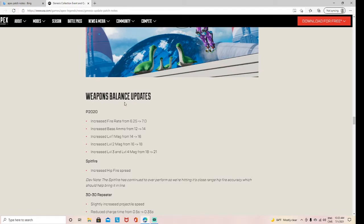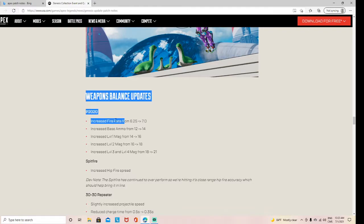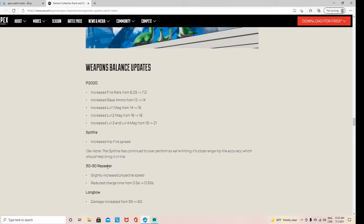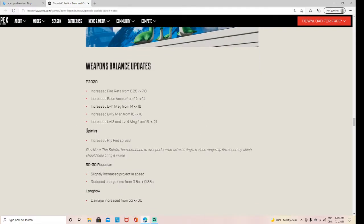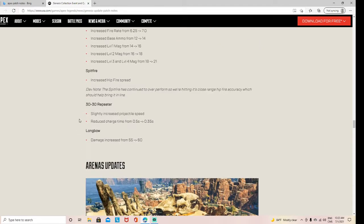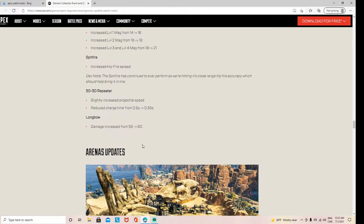Weapon balance update: Peacekeeper damage increased, fire rate— 6.4, 5.7, basically. Yeah, yeah, no one cares about this. Increased hip-fire spread. Okay. Yeah, it's just Spitfire put into care package. Spitfire put into care package. Slightly increased recoil, draw time reduced.